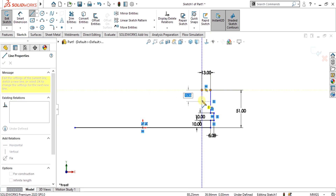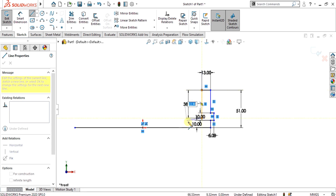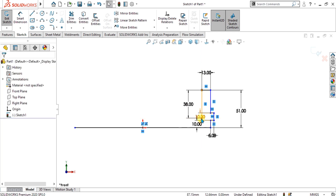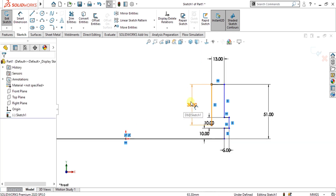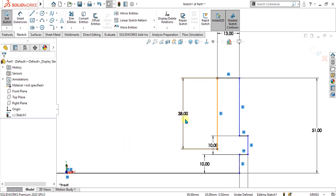We will make the sketch of 13 mm width. Then we will make this line and give it the value of 51 minus 13. 51 is the total length and 13 is the length from this vertex to this point. So the total length we have got is 38.